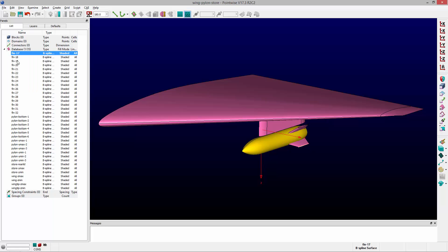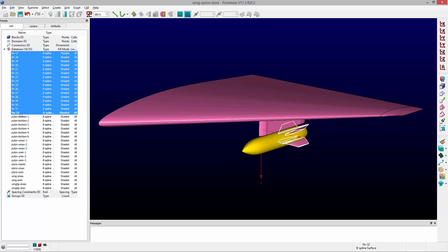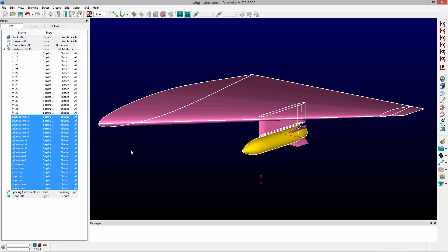If I select the first fin and come to the last fin and hold the shift key down and select it, it will pick all of those entities between those two selections. Now I've got all of the fins selected. If I want to pick everything but the fins, I can use Control+T to quickly toggle that selection.